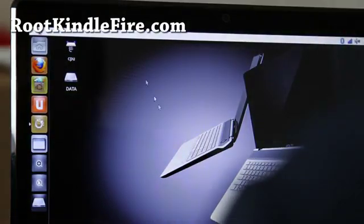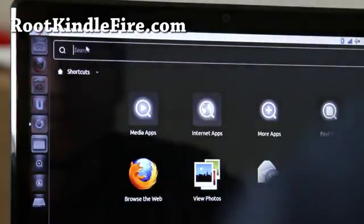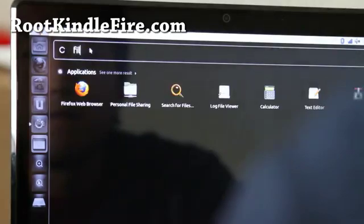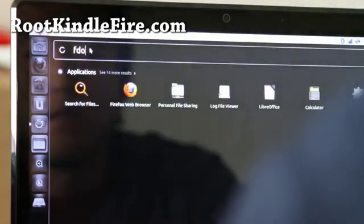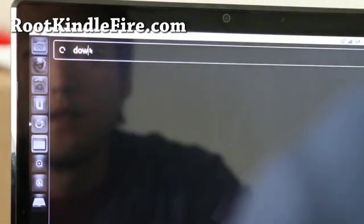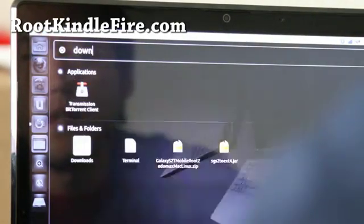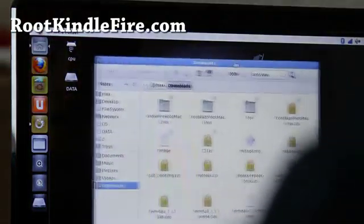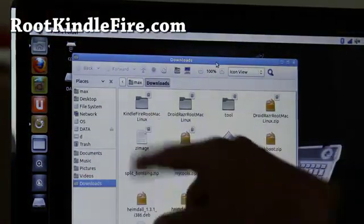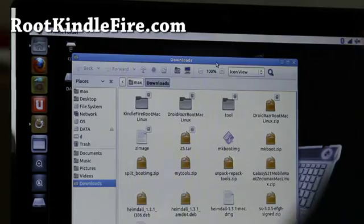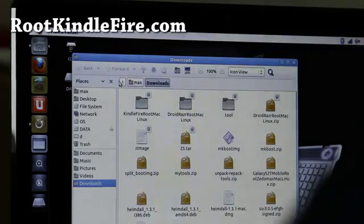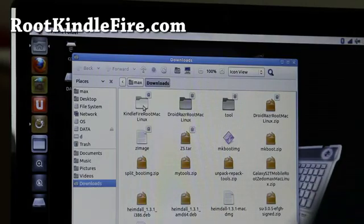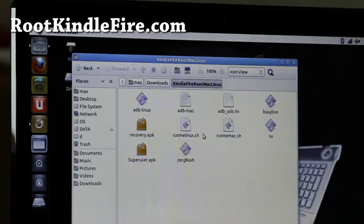And you're going to go download, let me see, download, where's my download folder. Go download kindlefirerootmaclinux.zip. I'll have links below on my blog post. And if you open that up, you'll find a bunch of files, alright.